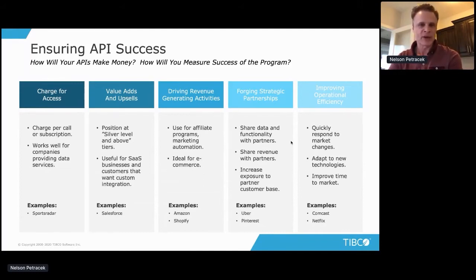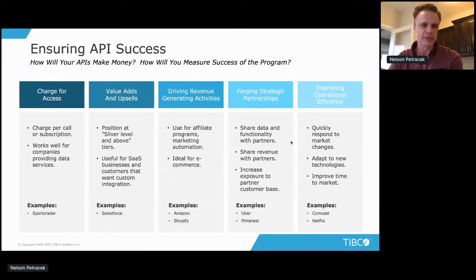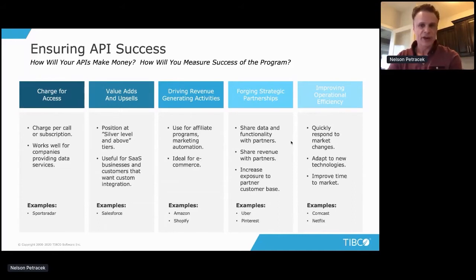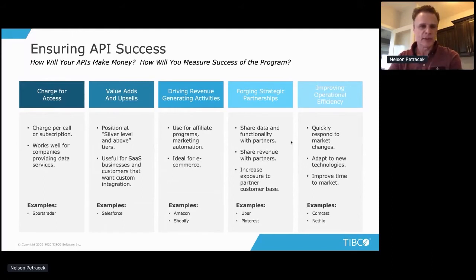In many cases, starting with the intent of improving operational efficiency will actually drive out other types of monetization as well. Monetization and how you measure success across these categories is a key aspect to consider in your API program — and you don't have to fall under just one category; you can fall under several.